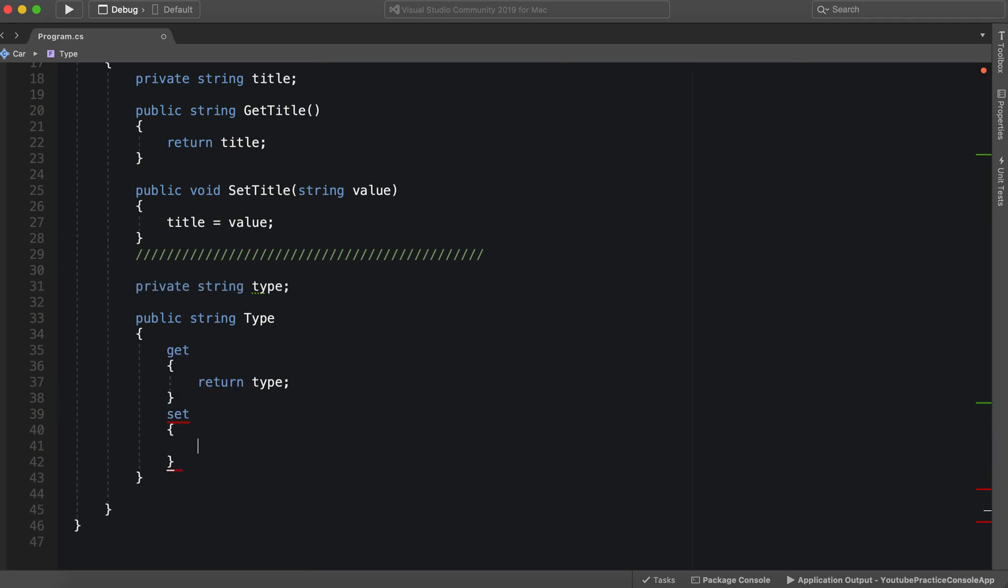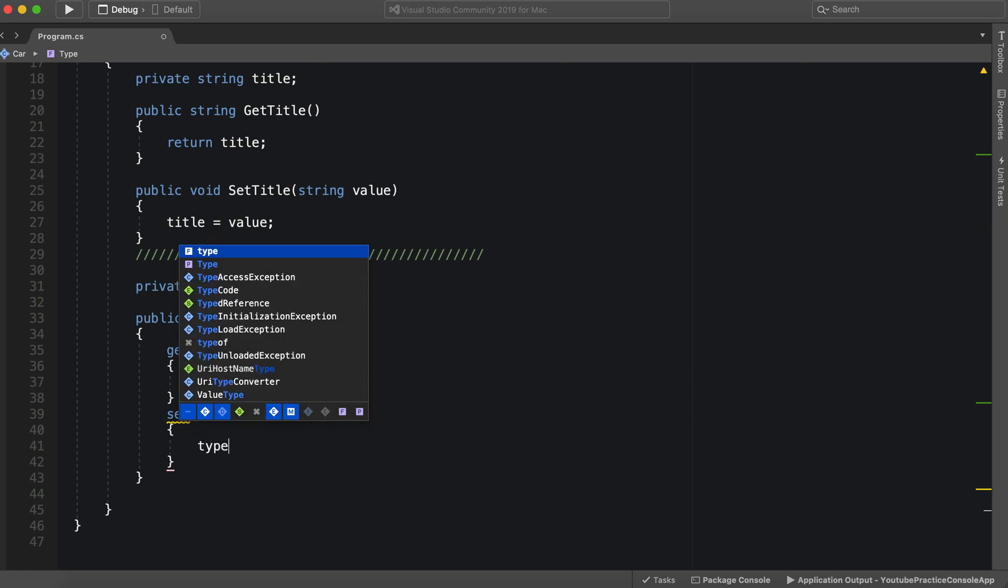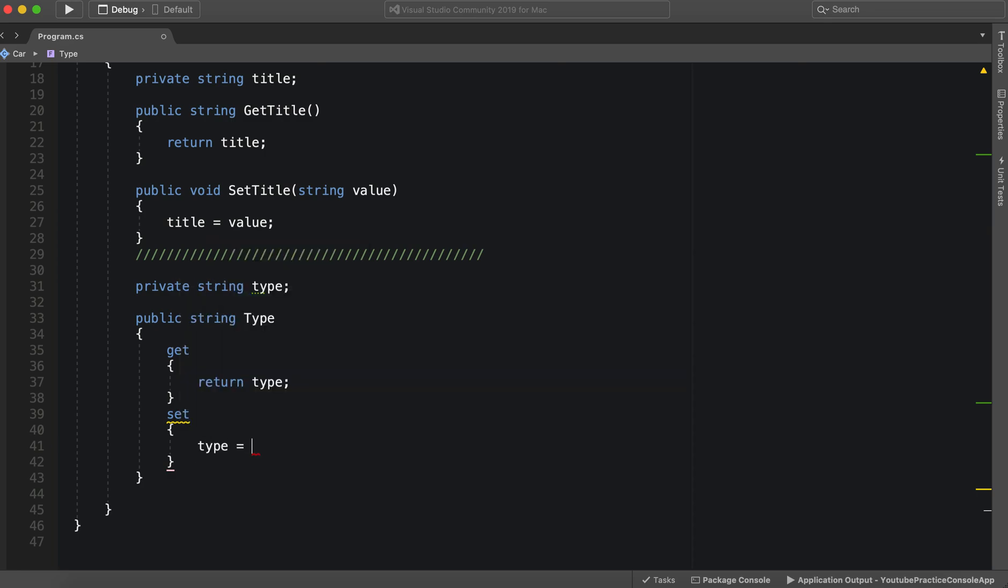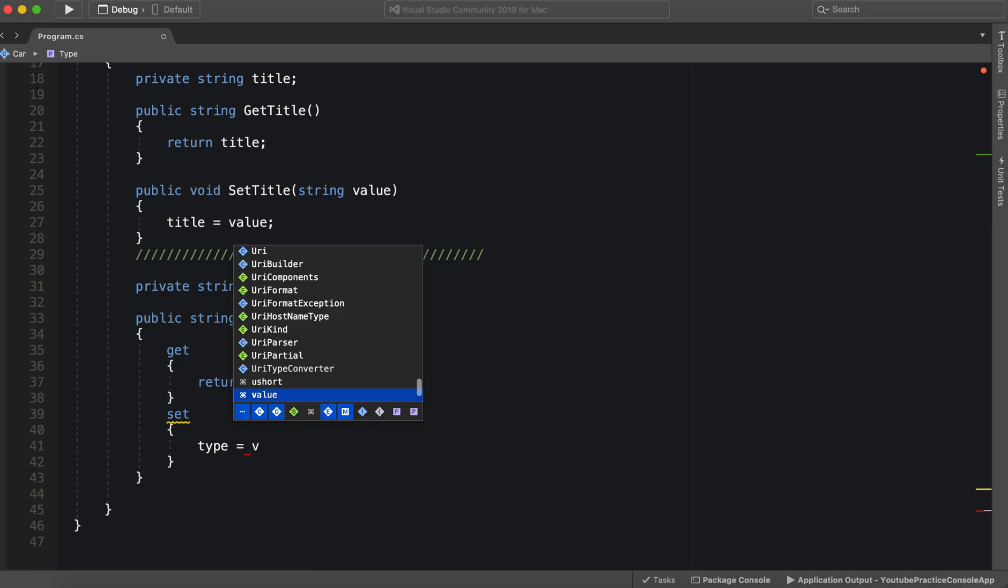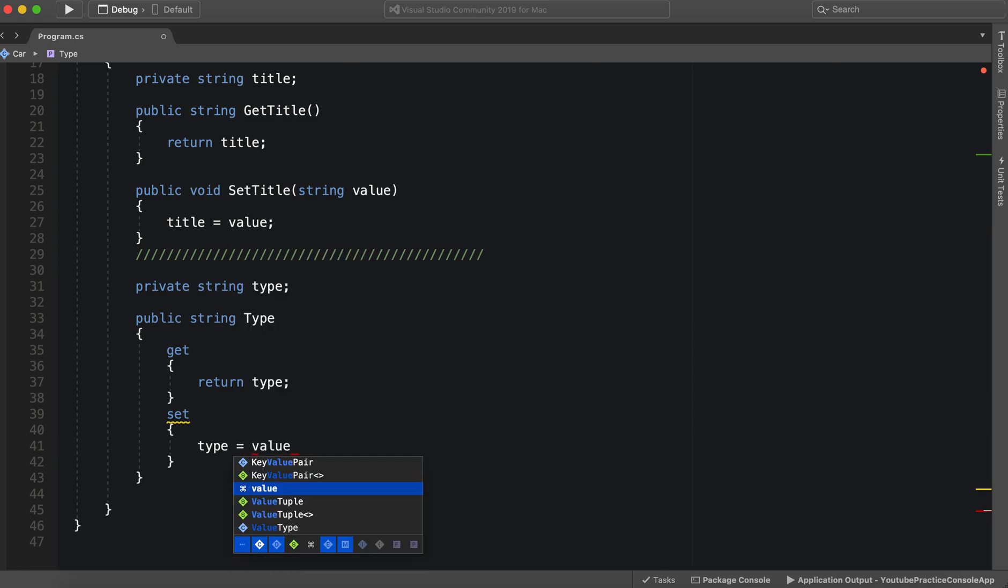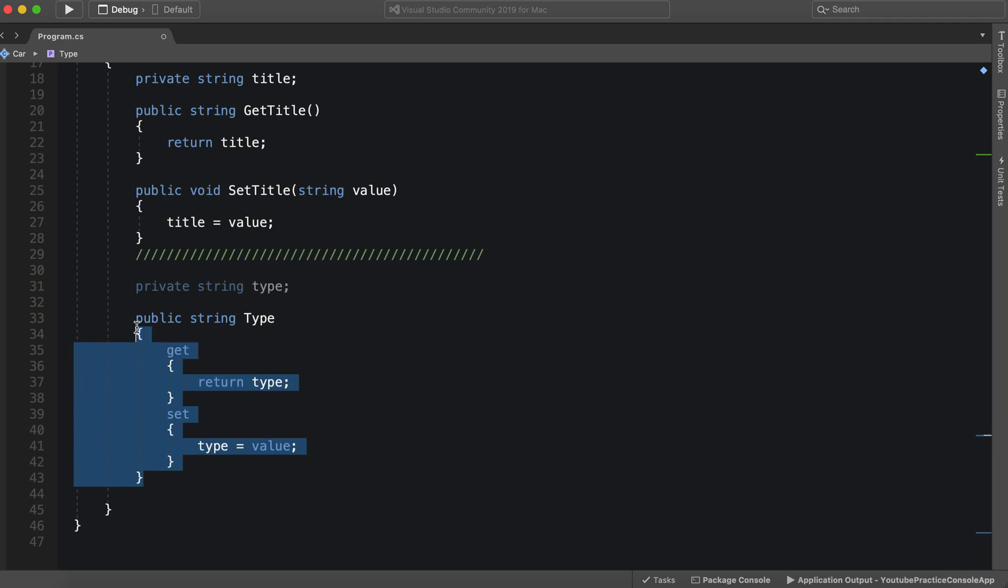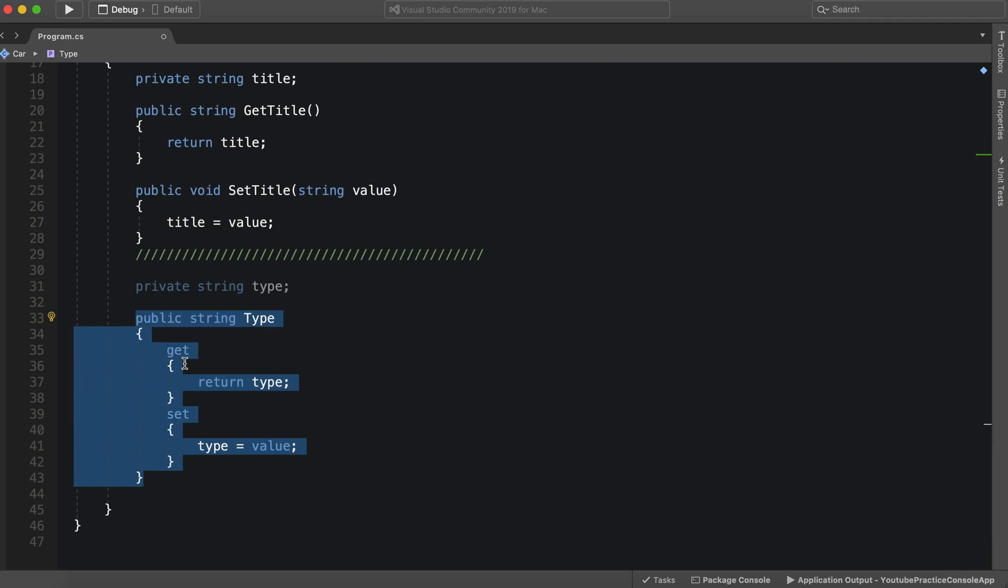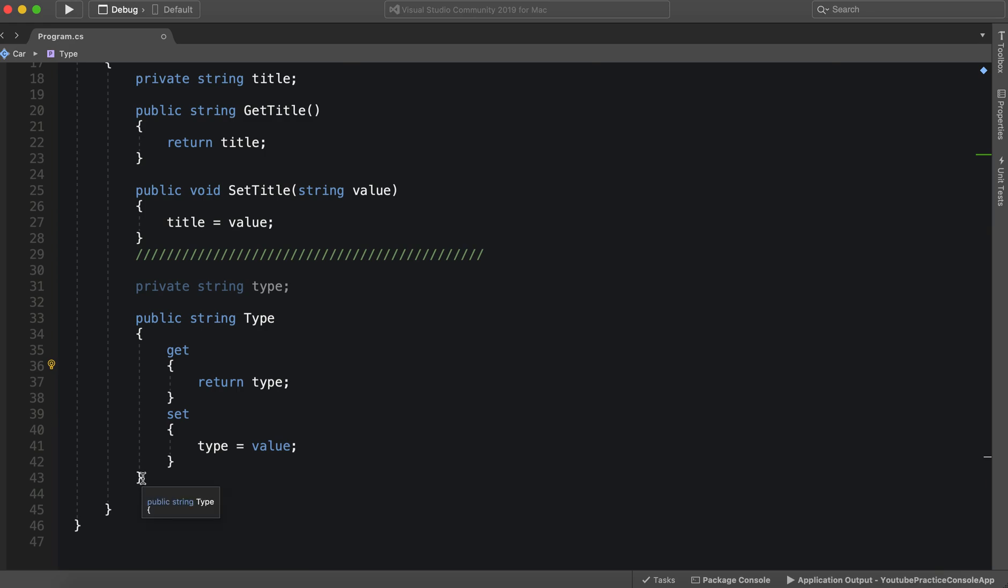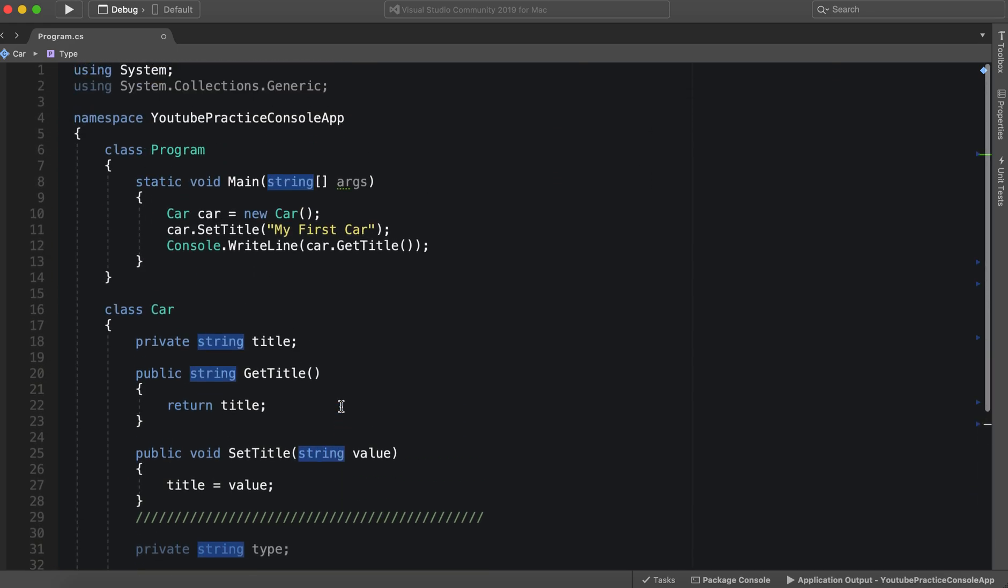And then set. Let's see, type is equal to - now here's a fun keyword. I actually used this word for a reason. Because the keyword we can use inside of a property is value. And this refers to the value that is set to this property. So that is how we can use property.